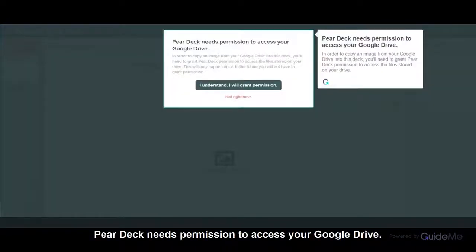Pear Deck needs permission to access your Google Drive. In order to copy an image from your Google Drive into this deck, you'll need to grant Pear Deck permission to access the files stored on your drive.